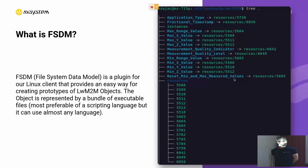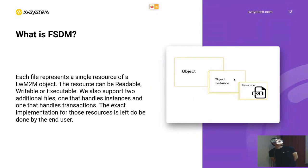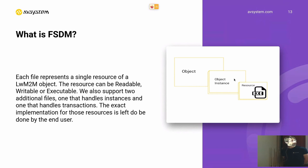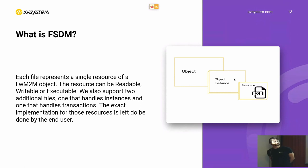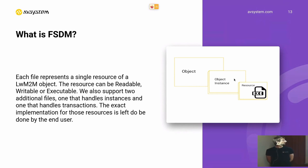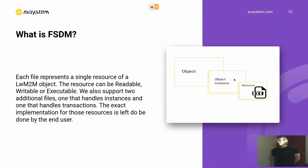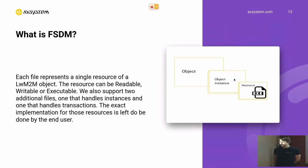Those files will describe our resources. So coming back to the image from the previous slides, we can see that the resources are represented by those executables. And by running those executables, we can perform a read operation, write operation, or execute operation if the resource allows for it.